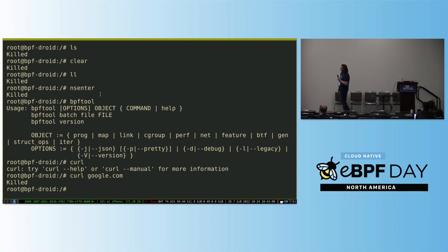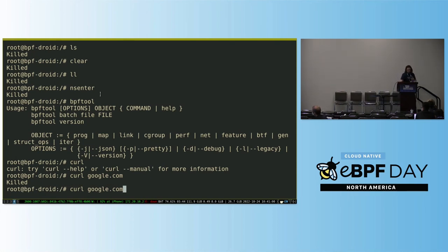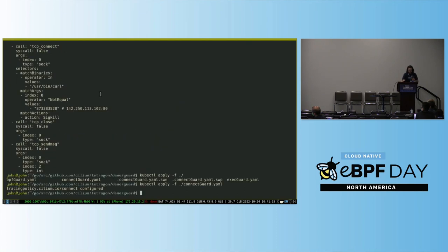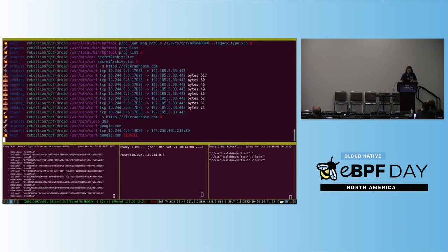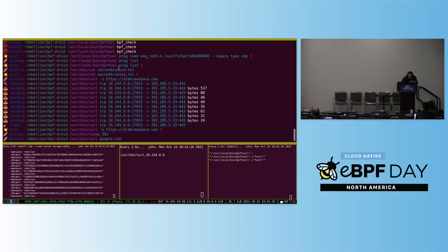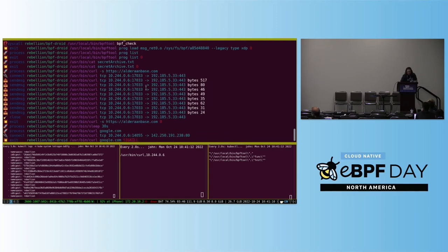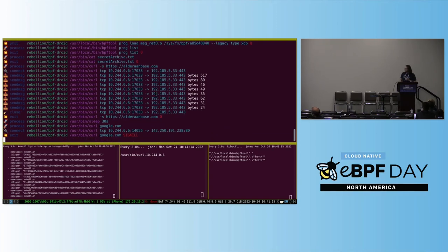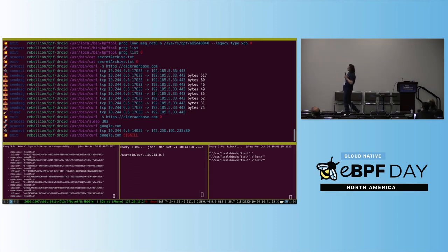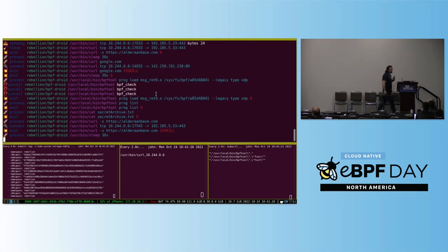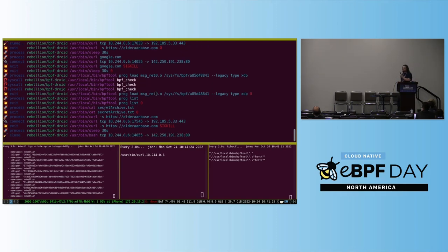The only connect that does work is the thing we allowed. The old pod used to connect to ebpf.io; in this case we're doing alderaan base, which is slightly different but the same idea. And the interesting point is: I don't actually have to know what this pod is doing, because I just collected the data and applied it.